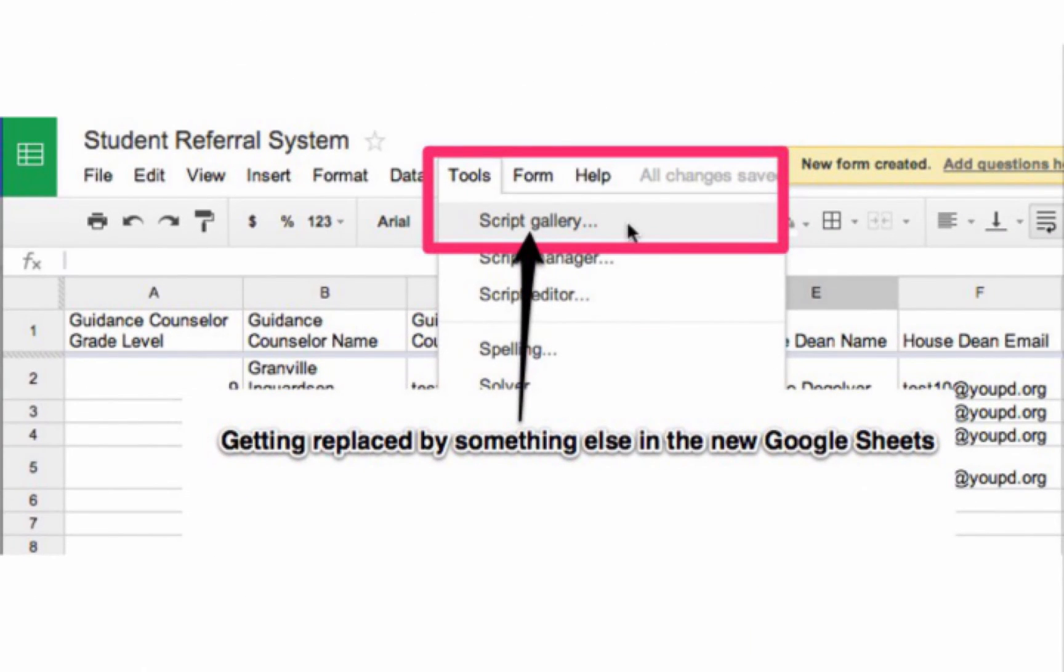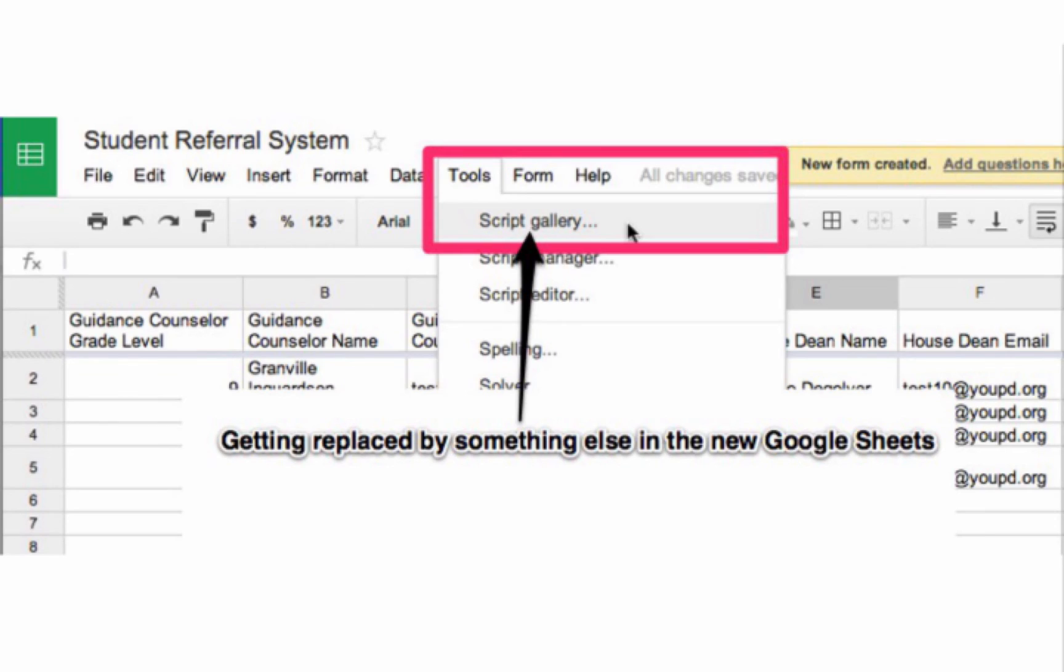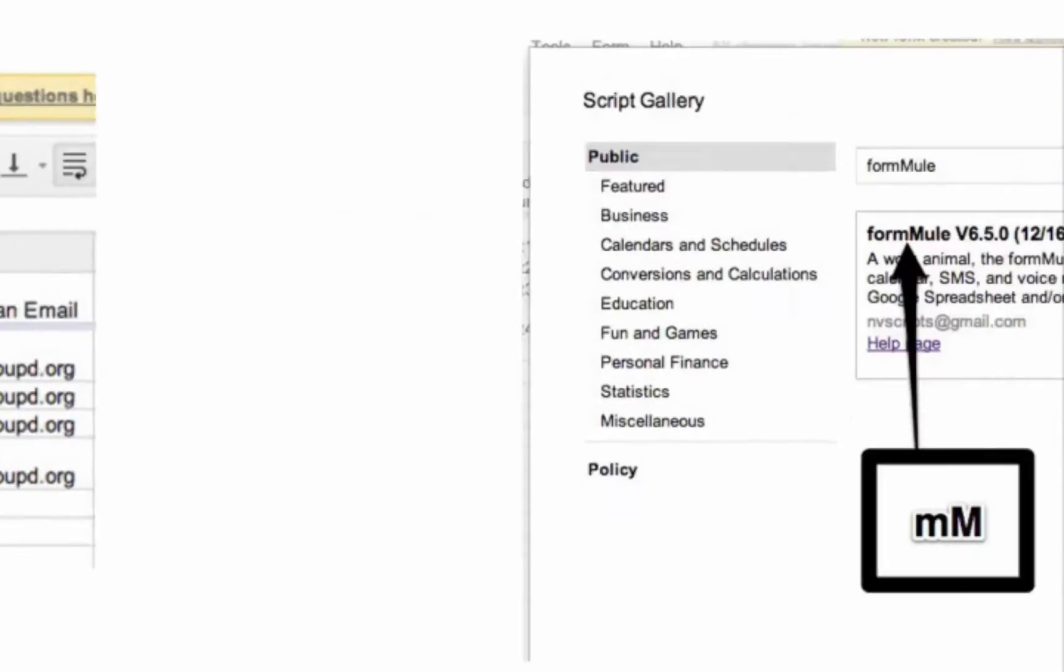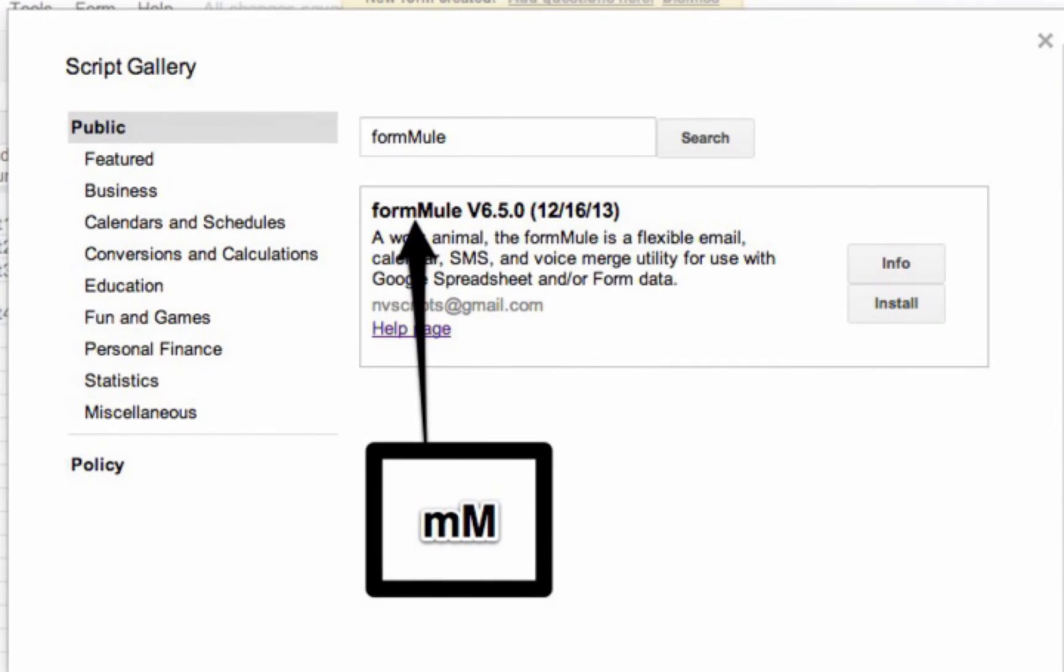A formula can be installed from the Apps Script gallery on the old Google Sheets as of early 2014. And we're committed to making it available soon in the new Google Sheets. And yes, when you're searching for it, remember that there's a double M in the middle of formula. So you'll want to install and authorize the script, and you'll see a new menu item for formula appear in your spreadsheet.